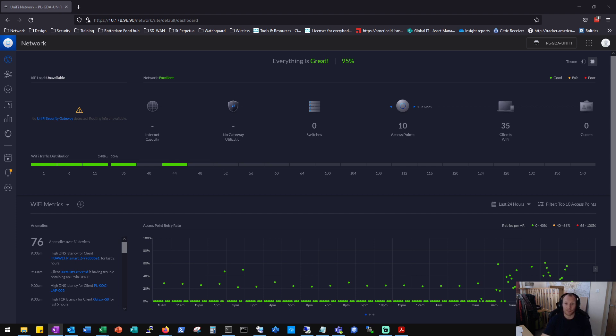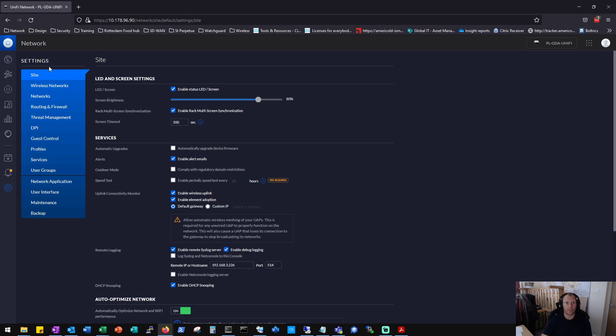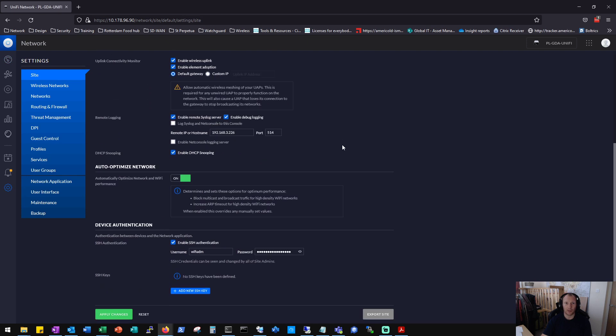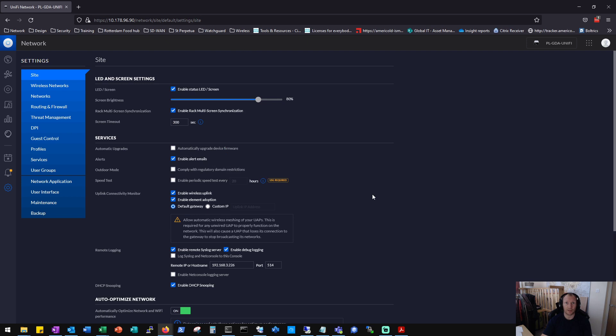Okay, so to do this first you need to make sure that you are able to SSH to the devices. So this can be done on your controller by going to settings site and scrolling down to device authentication, making sure that SSH is enabled and populating this with some credentials if it's not already done.